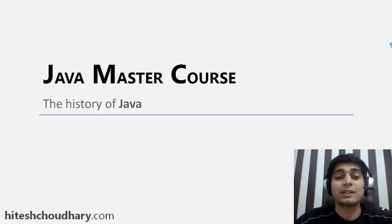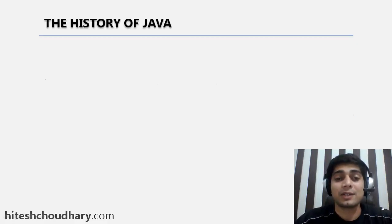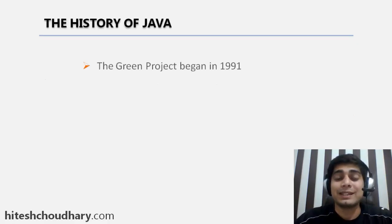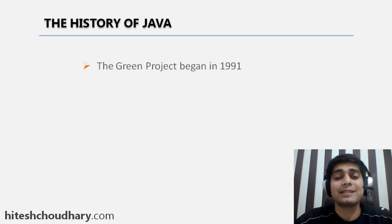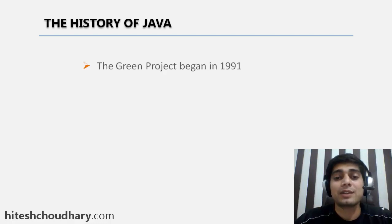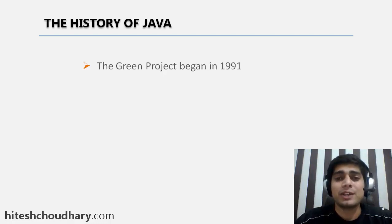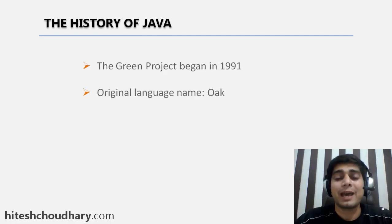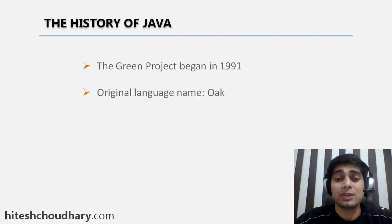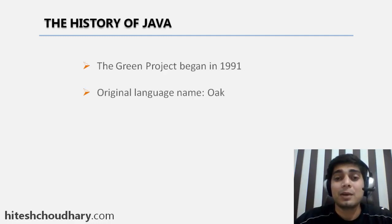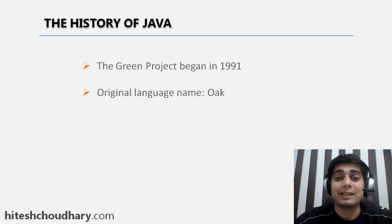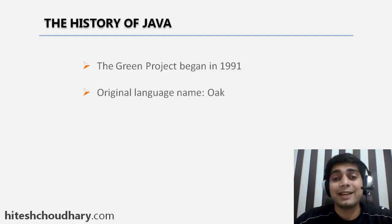So let's take a quick look at Java history. Java was not originally named as Java. It started as the Green Project and got started in 1991. Then the project got modified and got its name as Oak.